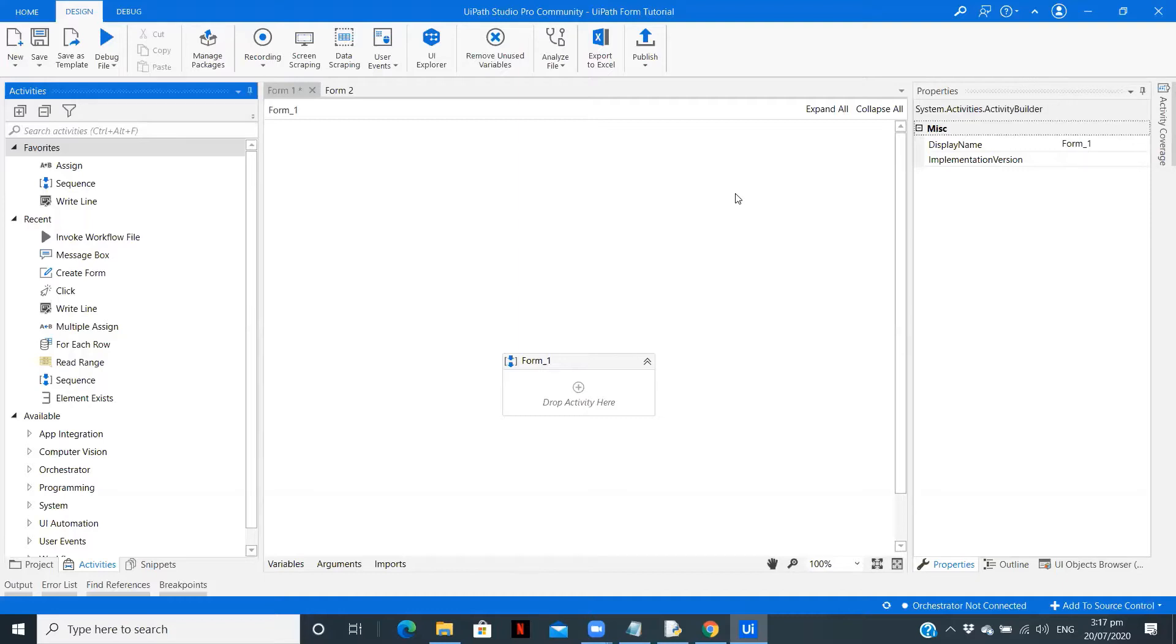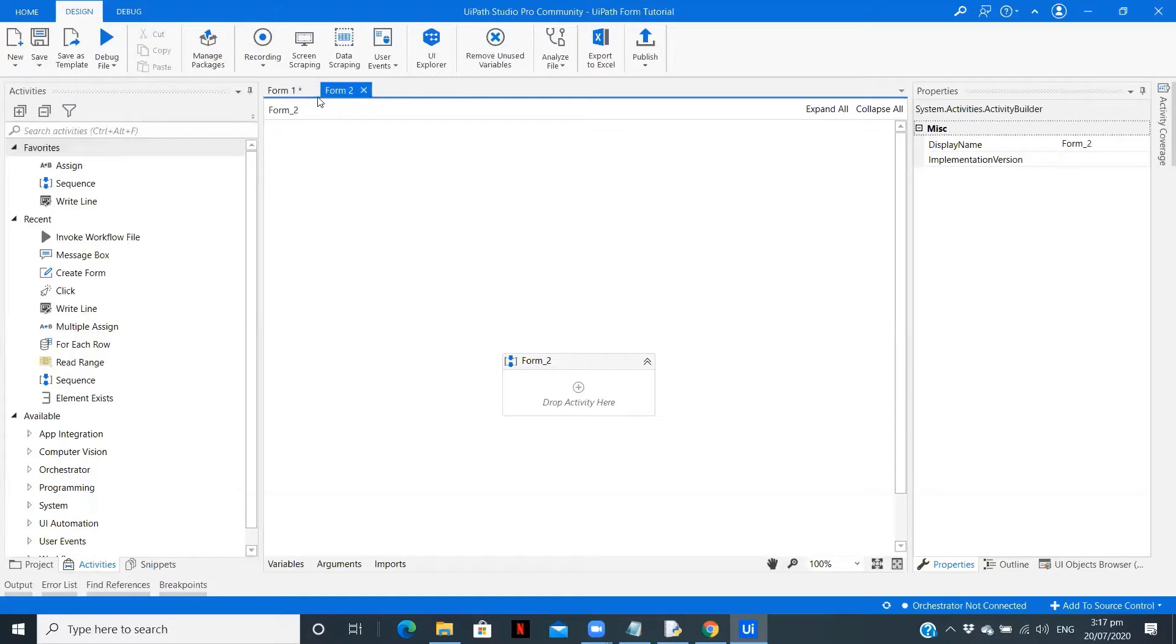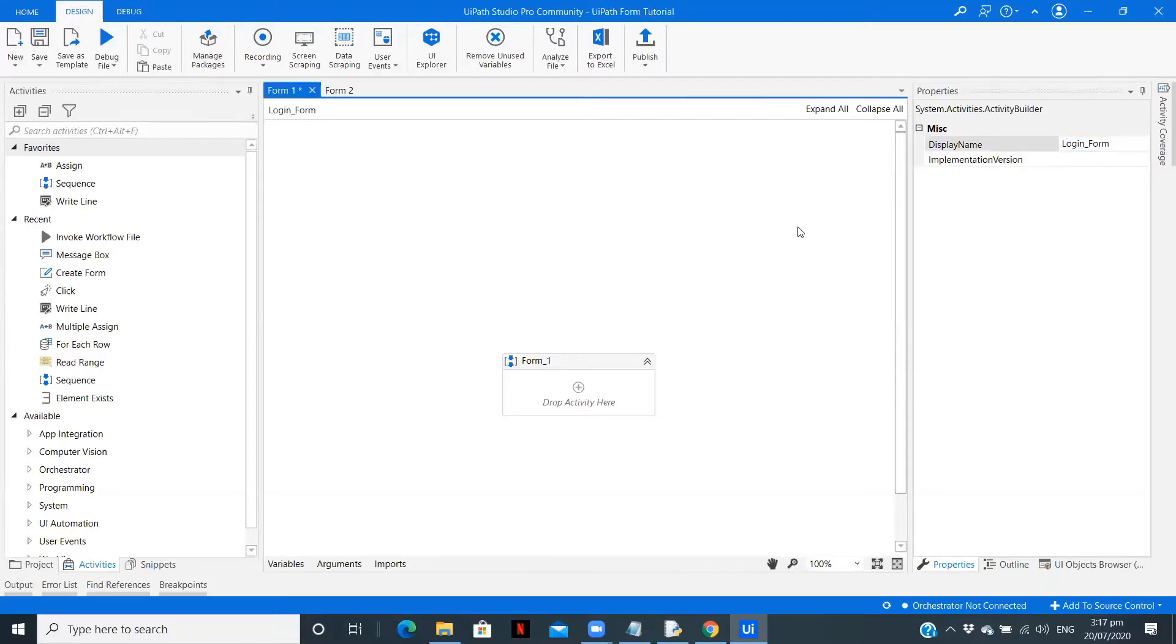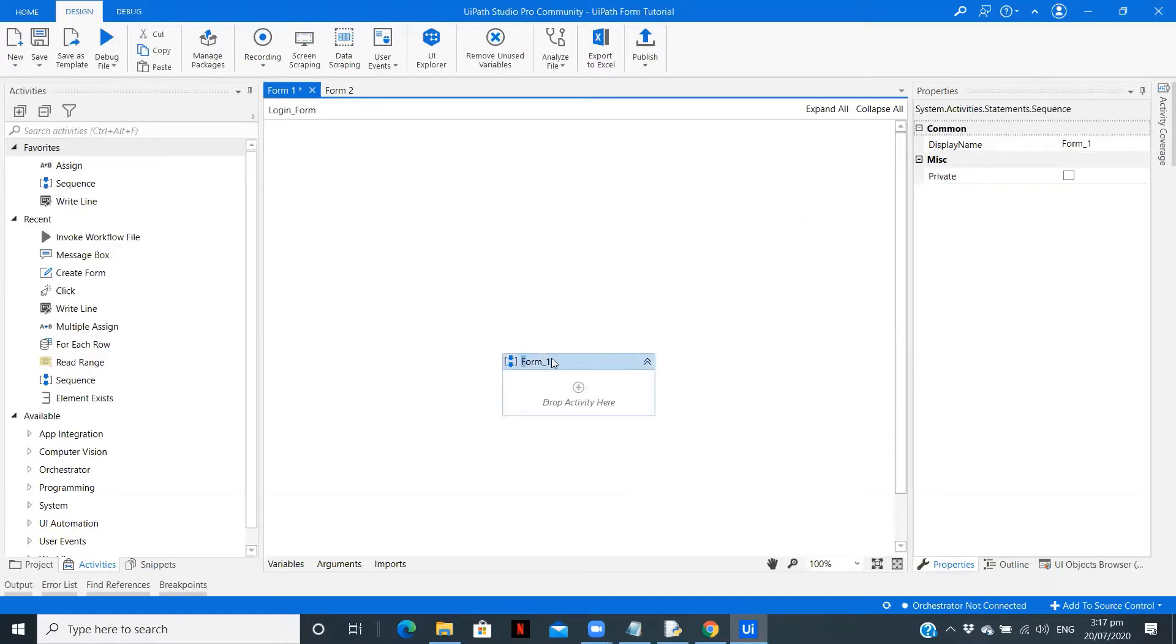So let's get started. Now I have created two xaml files - one is form1 and the other is form2. The form1 is going to be the sequence for the login page. So let me rename this as login form. This is a best practice so that you know which sequence is used for what.